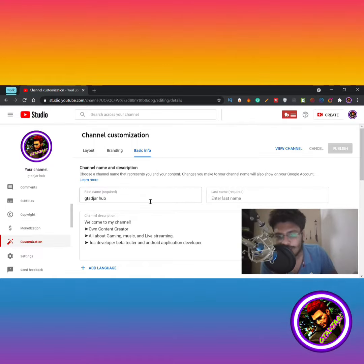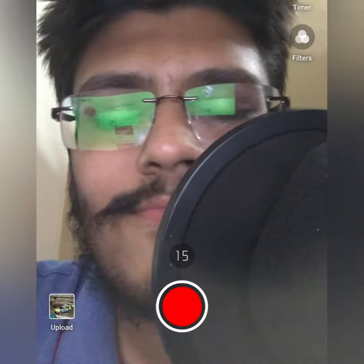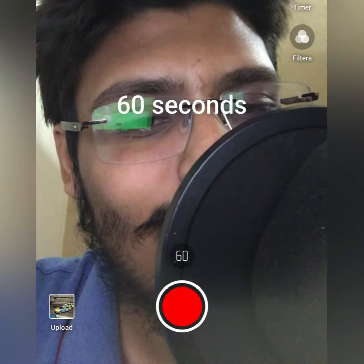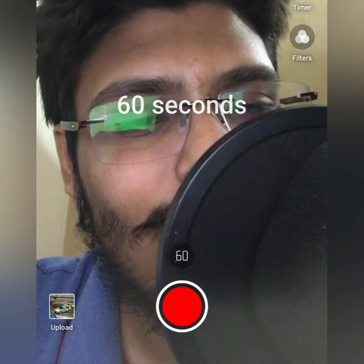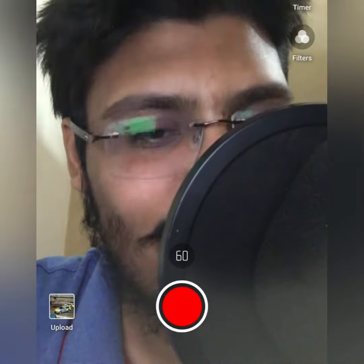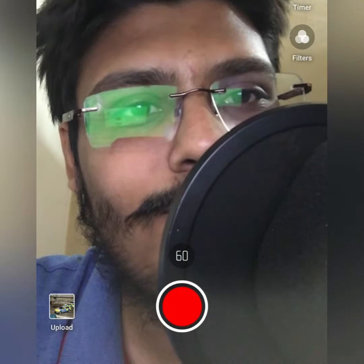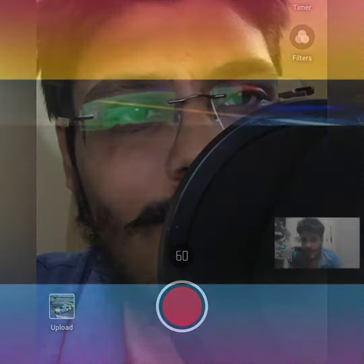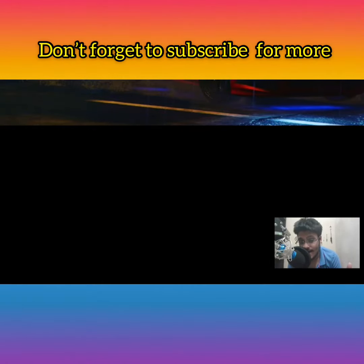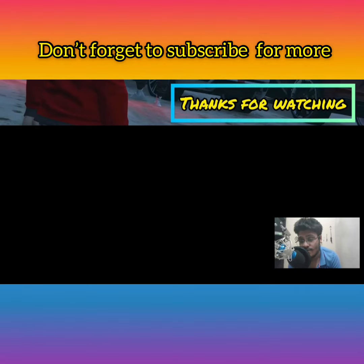If you go and create a Short now, you can use 60 seconds. Yes, finally we can use 60 seconds in our Shorts and entertain people more. And furthermore, we can use filters as well.